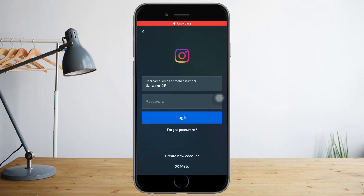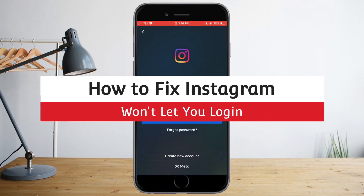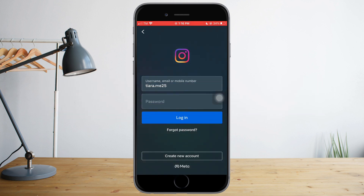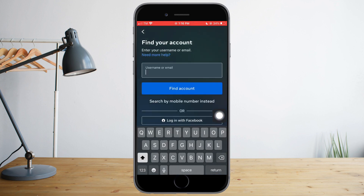In this video I will teach you how to fix Instagram if it won't let you log in. The first method is to reset your password by clicking 'Forgot Password' right here, then put in your username or email. It will send you a code, and you can set your new password and log in from there.